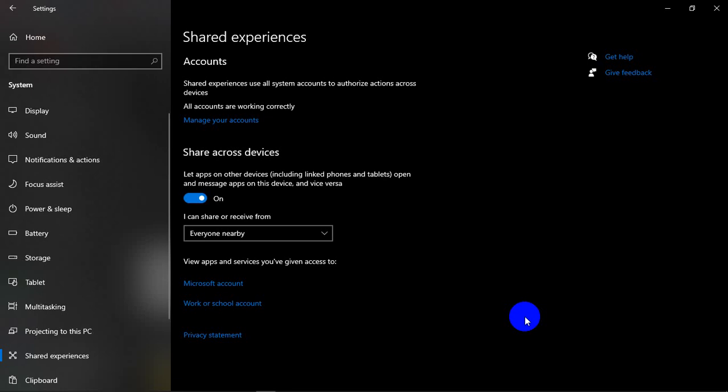Here the sharing option, shared experience option uses network or Bluetooth. Here clipboard option, if you want to share across different multiple devices, it's useful to use clipboard option.